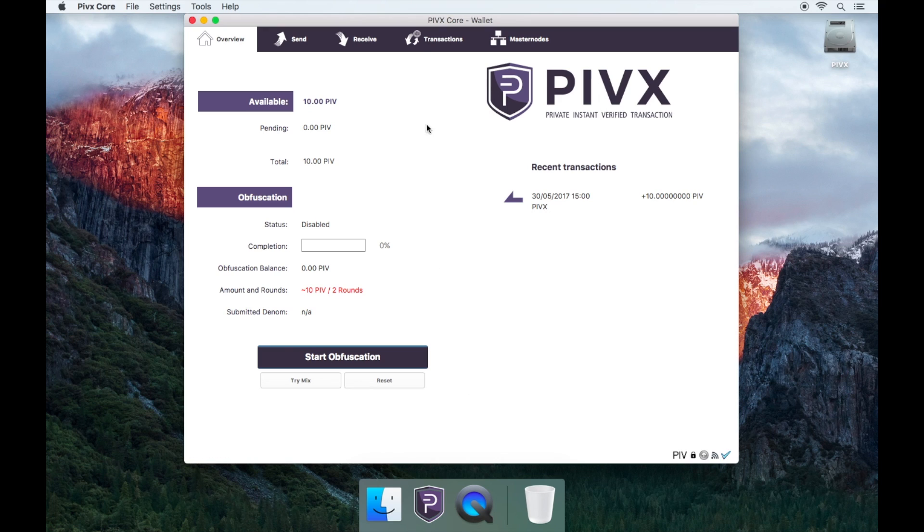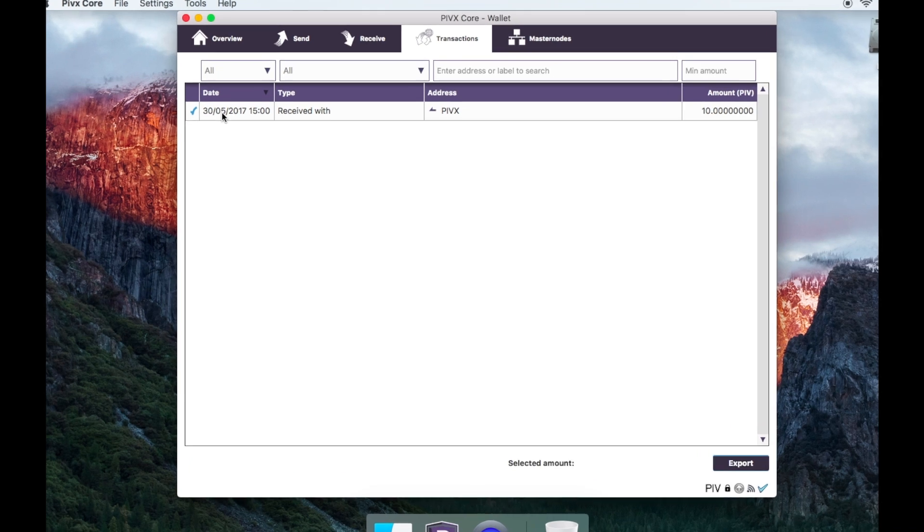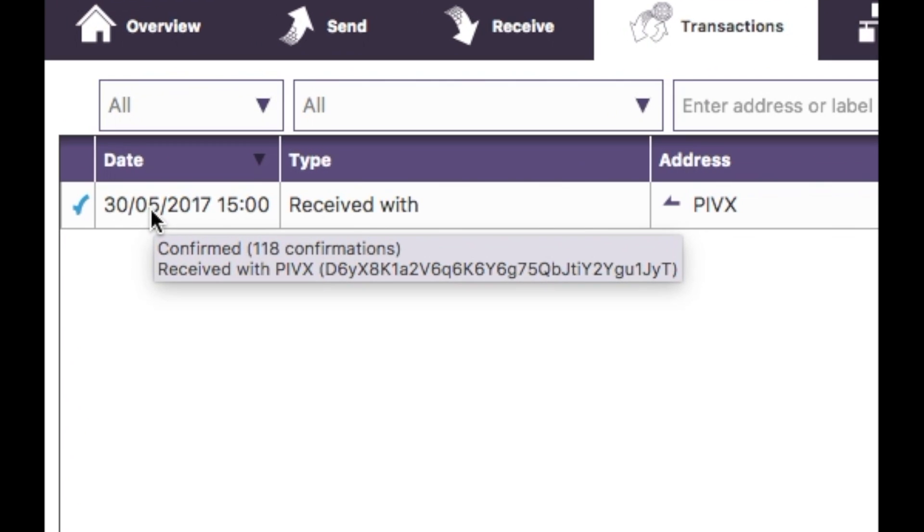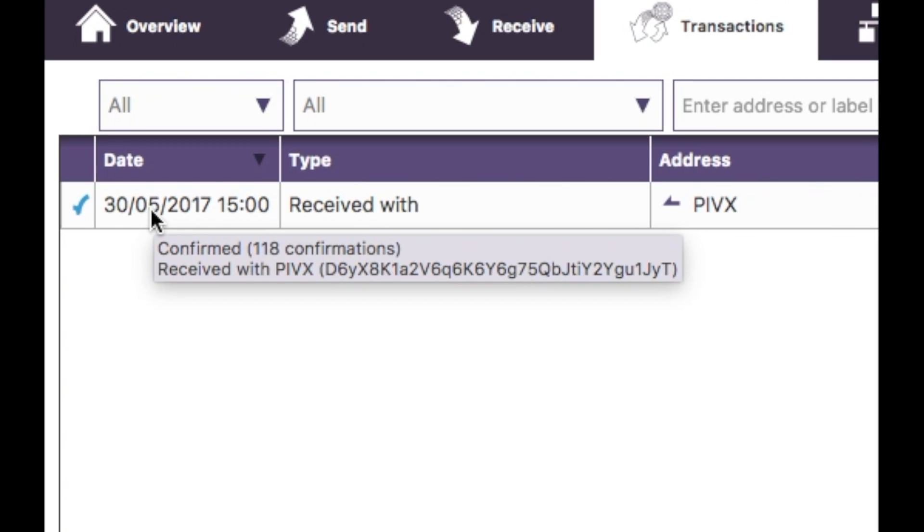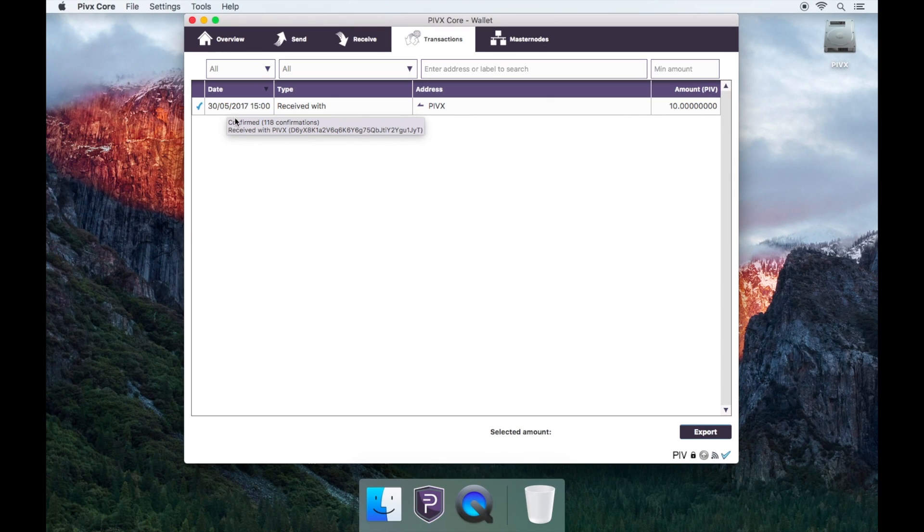Then, go to transactions and make sure your funds have more than 101 confirmations. To check this, hover over the transaction and you'll see how many confirmations you have for that transaction for you to start staking.